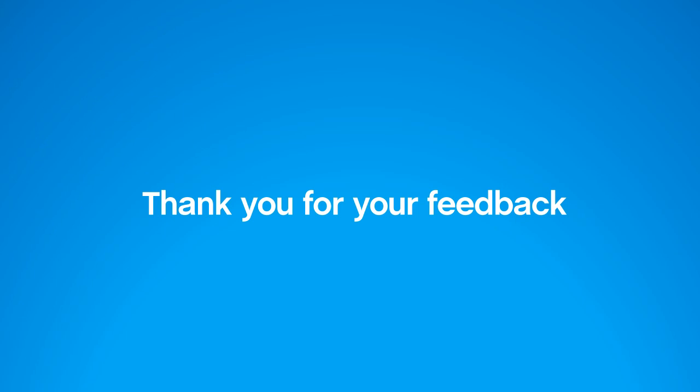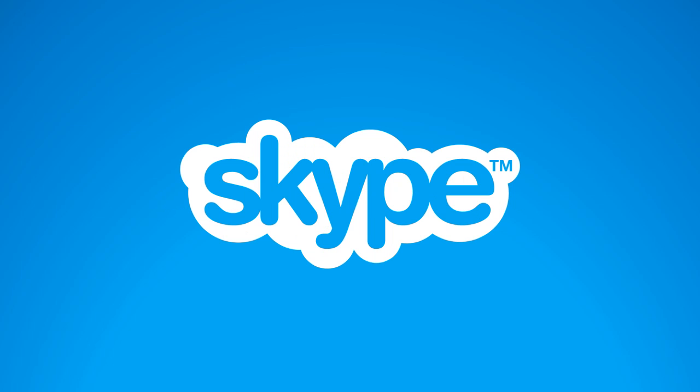Thank you again for all your feedback. These improvements should help make the Skype experience on the Mac even better. Please keep the comments coming in. There will be regular updates, and we value your thoughts. For now, go ahead and download the latest version of Skype for Mac at Skype.com.